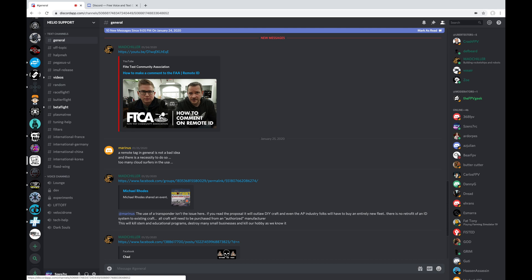And this one is probably pretty dead now. This is what was started from the Helio board guys a long time ago before they went out of business. And there's still occasionally people talking about how to get support and usually just get pointed over to the EmuFlight Discord server instead.